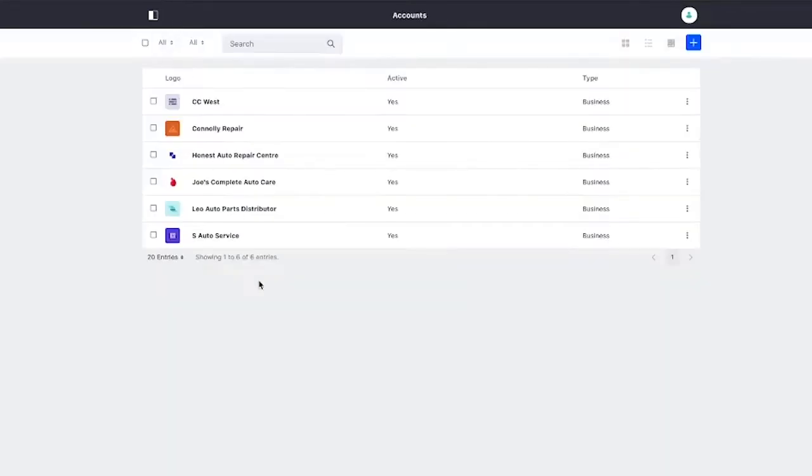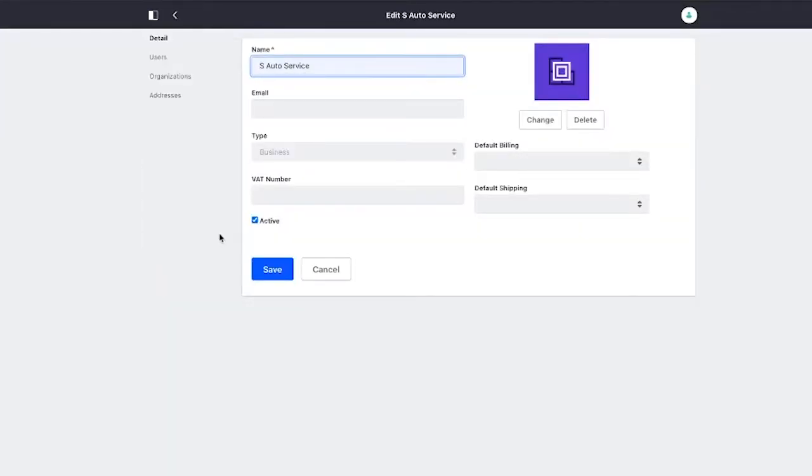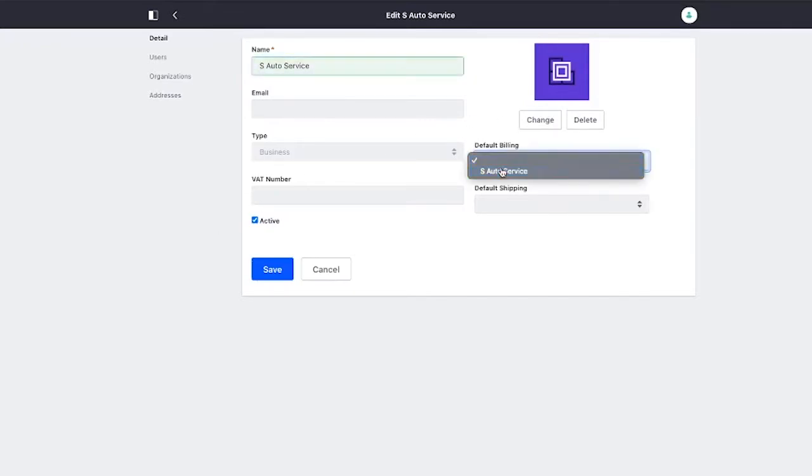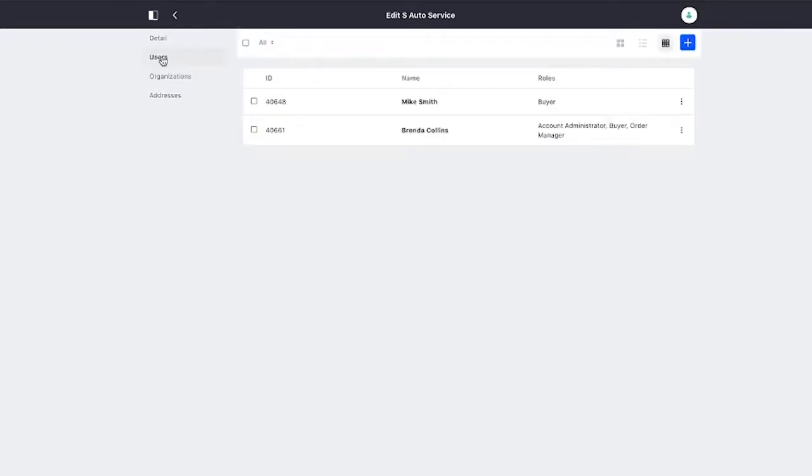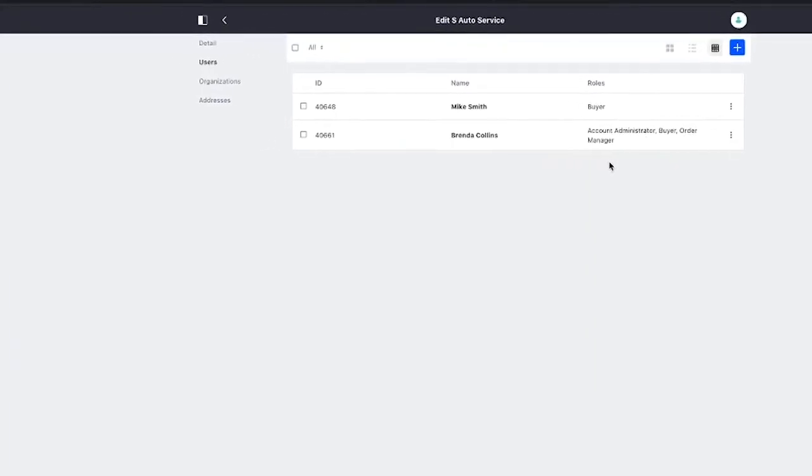If we take a look at one of the other accounts, S-Auto, for example, S-Auto actually does have two users in there. We have Mike Smith, who is a buyer, and we have Brenda Collins, who is an account admin, a buyer, and an order manager.